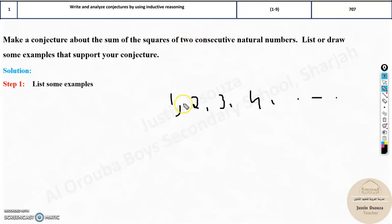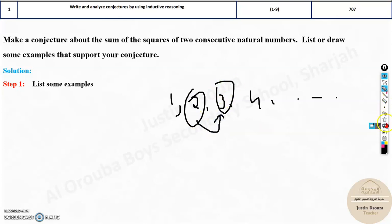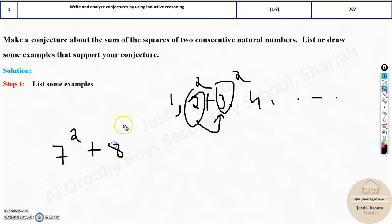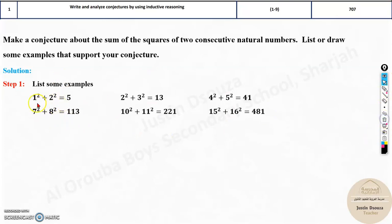We need to sum the squares — square one number plus square the next. For example, I'm thinking of 7: 7 squared plus 8 squared. Let's take random examples: 1² + 2², 7² + 8², 10² + 11². Find the answers. You can find more, but these are plenty of examples.